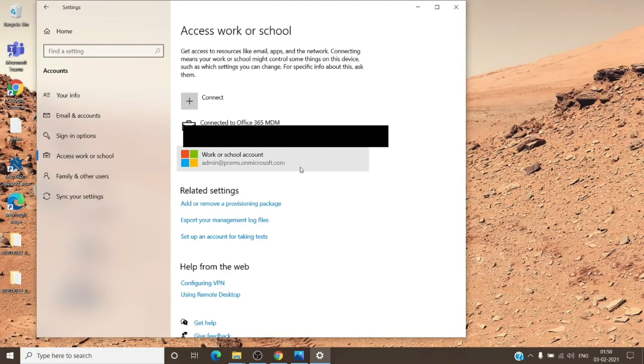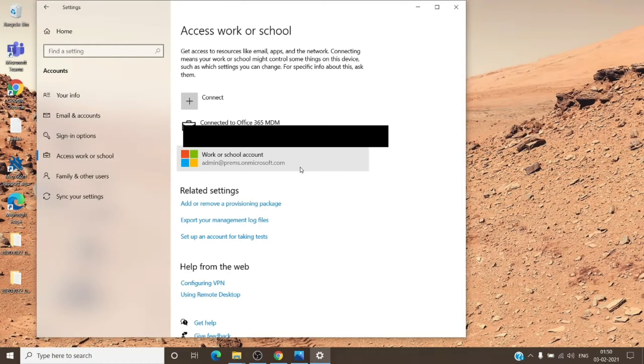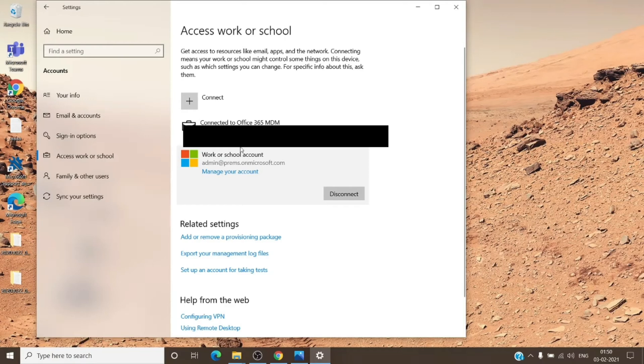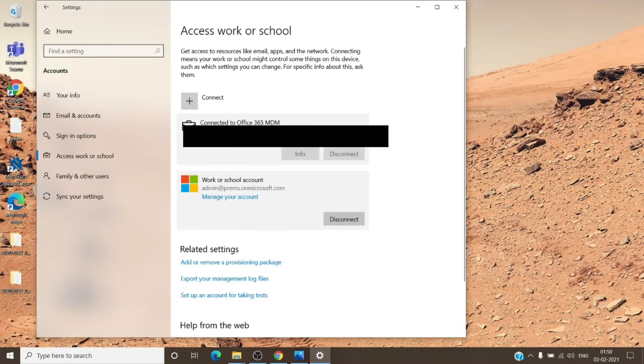If you see multiple work or school accounts here which you don't recognize, you can get rid of them by just clicking on them and disconnect. If the account looks like this, you can go ahead and disconnect it. But if it does look like this, please don't disconnect it because it might have some data to that account itself.